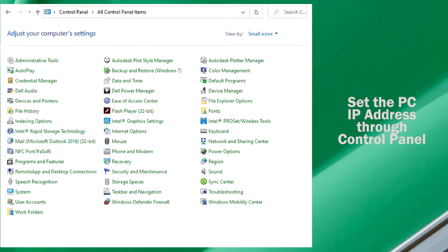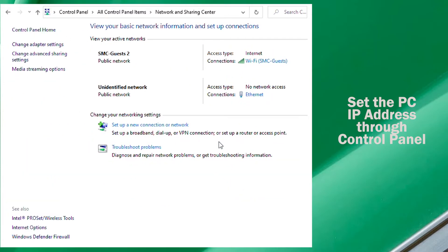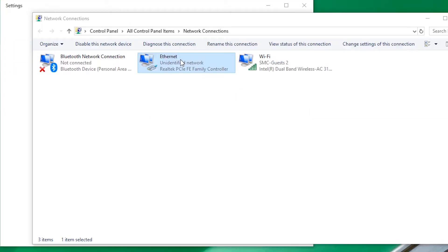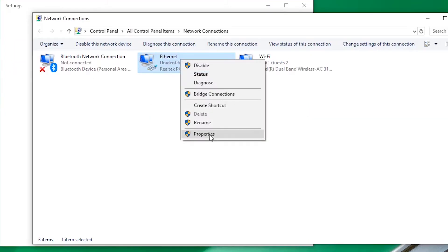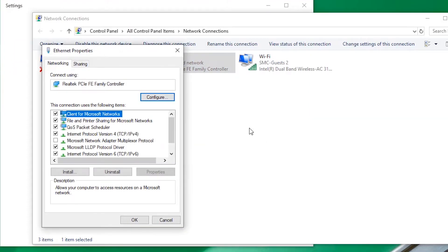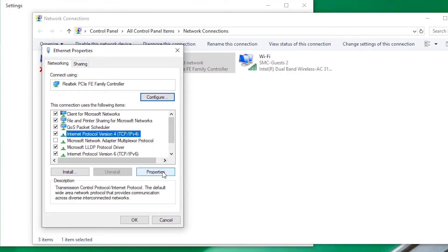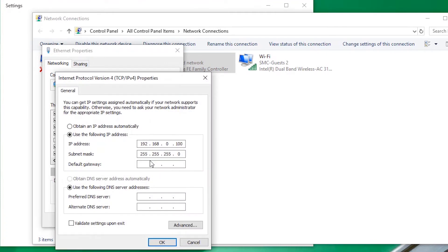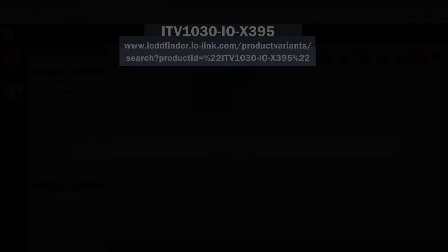Next, we need to set the IP address for the PC. We can do that from the control panel by going to Change Adapter Settings. Go to Properties, select Internet Protocol version 4, then enter the PC IP address.